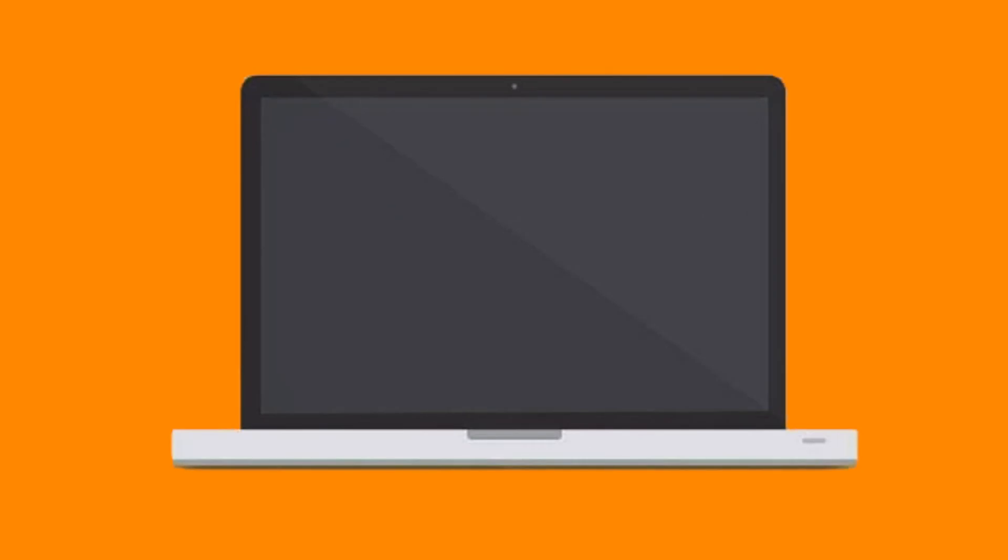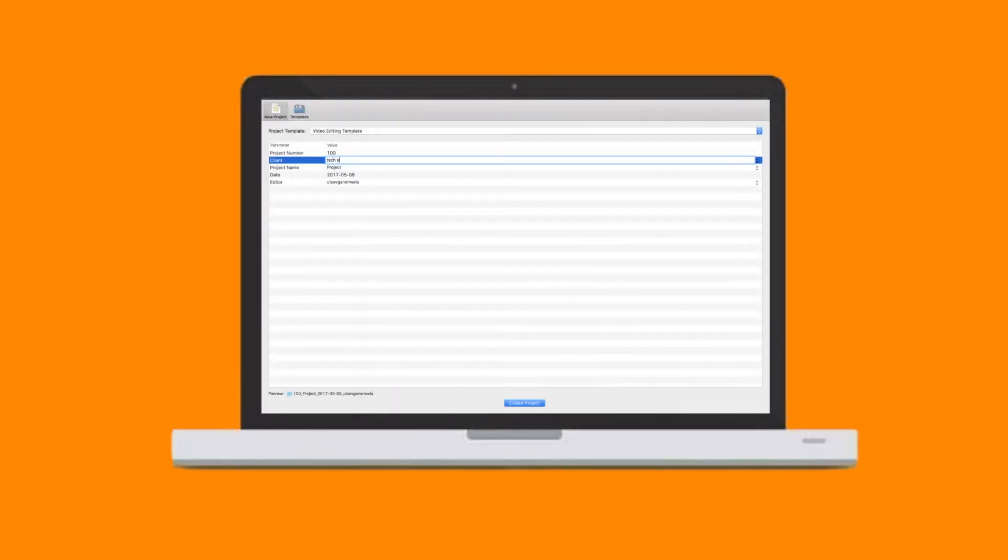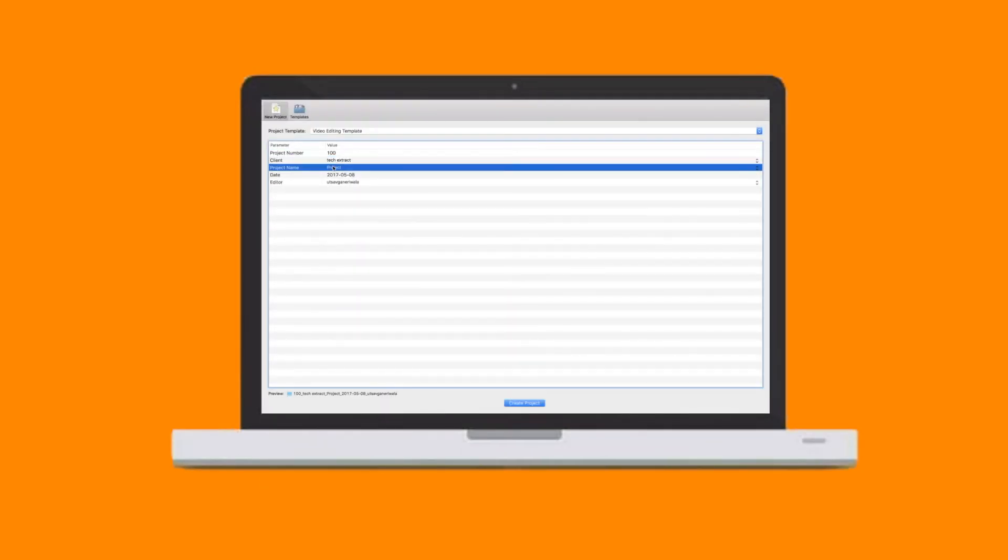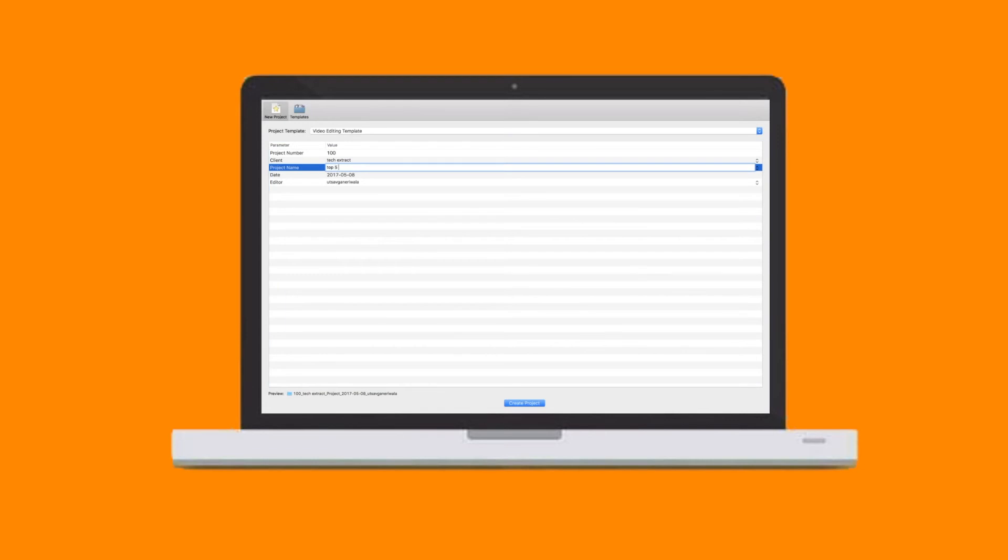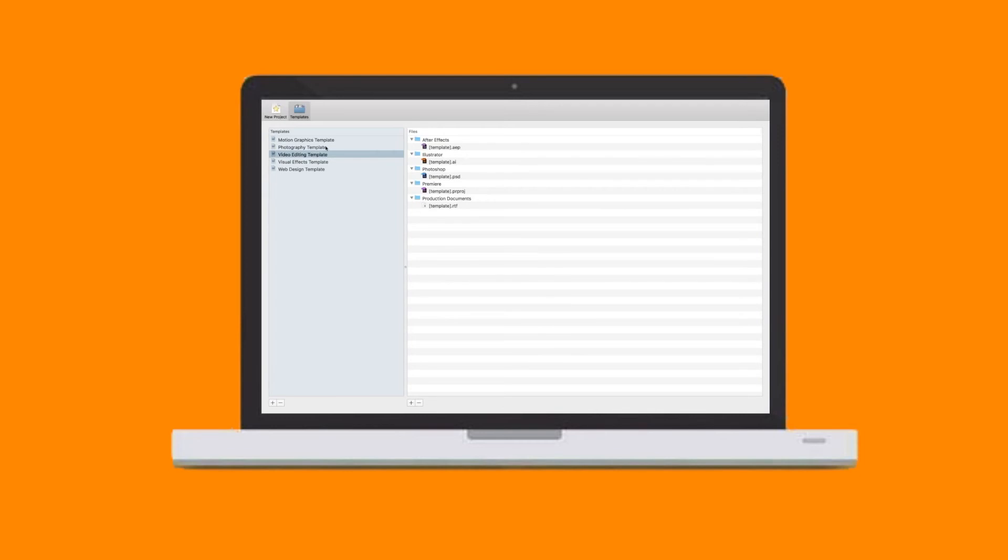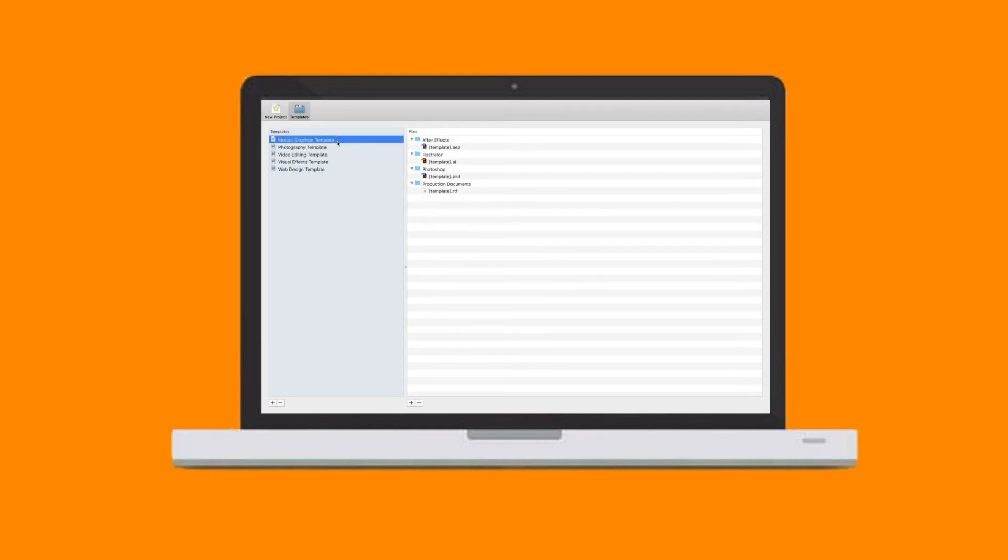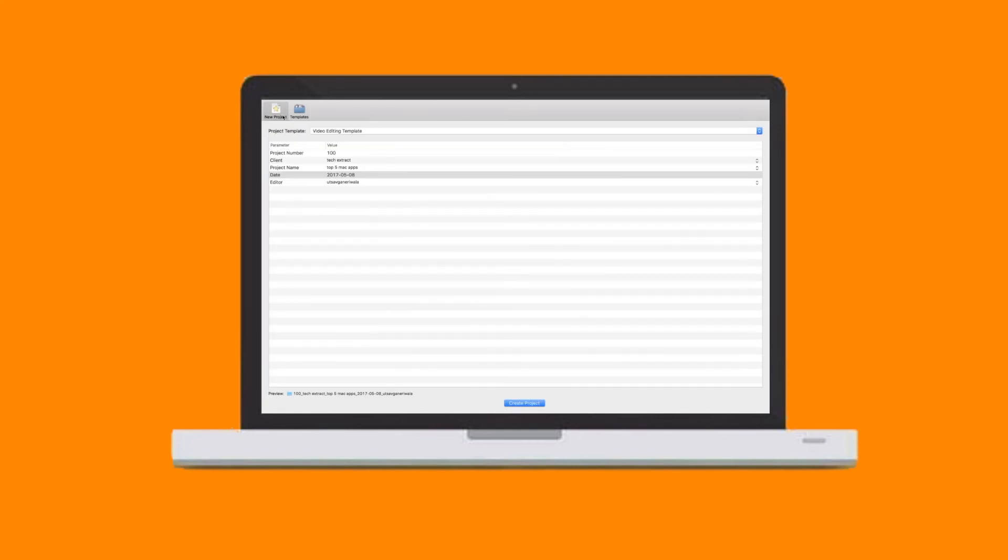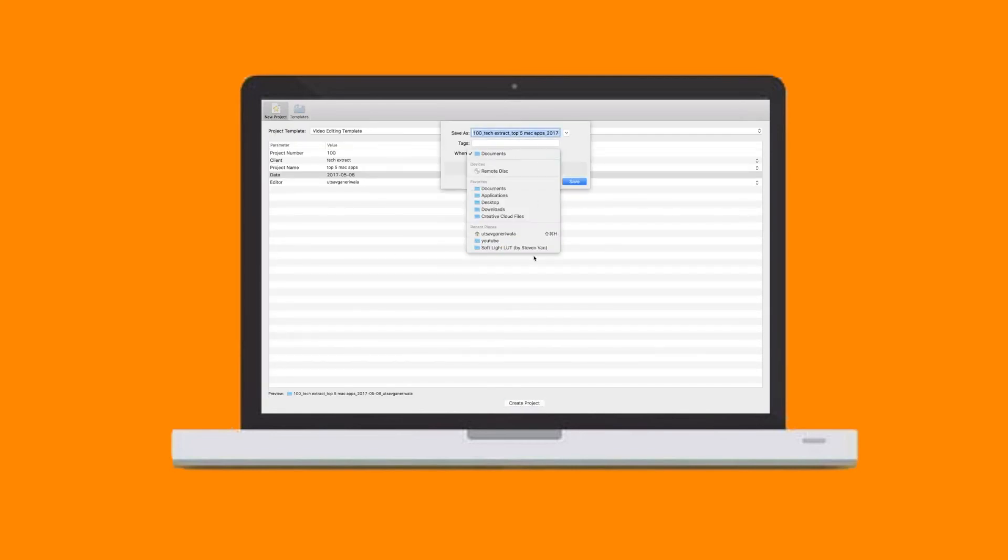Last on the list we have PostHaste. PostHaste is a simple yet very productive app which lets you organize your projects into folders. By projects, I mean video projects. For example, if I insert my SD card into my laptop, I'll fire up PostHaste and I can create a new folder with all the clips of different shoots. It works beautifully and seamlessly and I just love this.